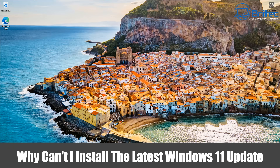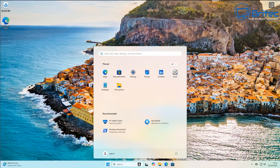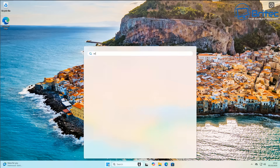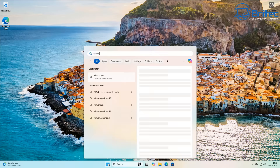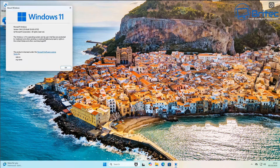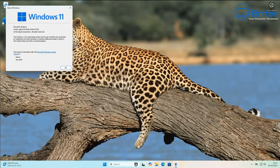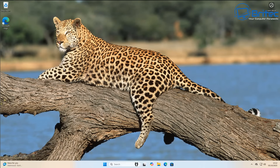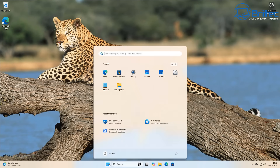Got another video here for you. Why can't I install the latest Windows 11 update? That's something I see all the time in the comments section. Now I'm running Windows 11 24H2. If you're having issues running any sort of feature update on your system and you want to force that update, there are quite a few ways to go about doing it.